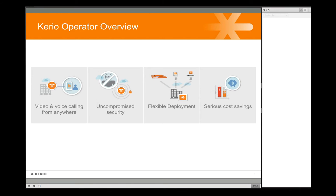Just a brief refresher on Operator for those that might be new. Voice and video — that's something we've added recently in the 2.4 release, the ability to have video calling, which is a nice benefit. Security is a big focal point of Kario Operator and of Kario Technologies. We also provide a security product in Kario Control. If you have a PBX hosted on the internet, you want to make sure it has strong passwords and all kinds of other security controls built in.